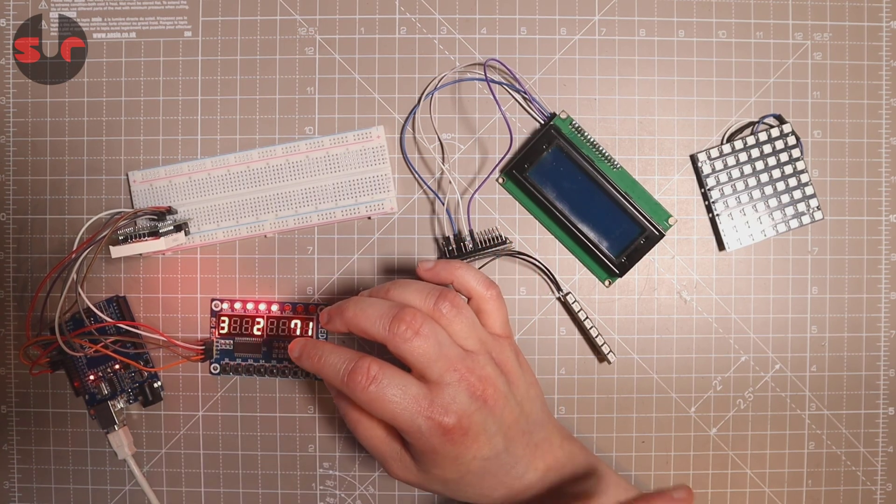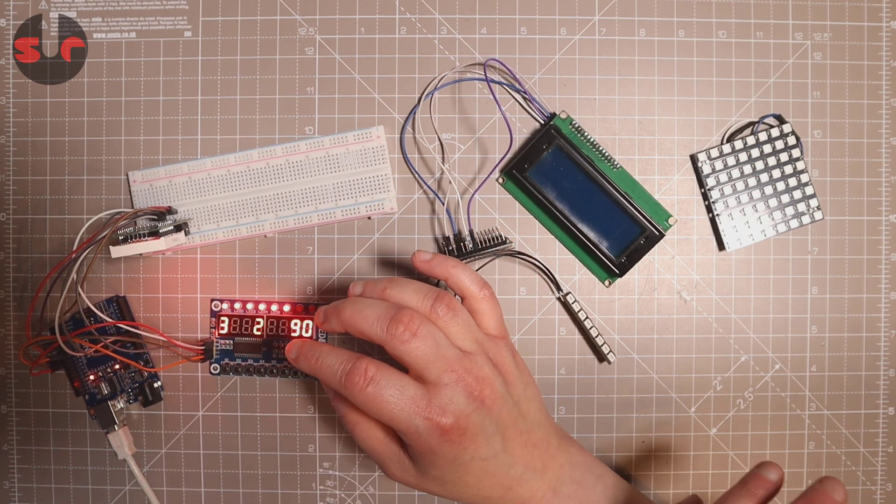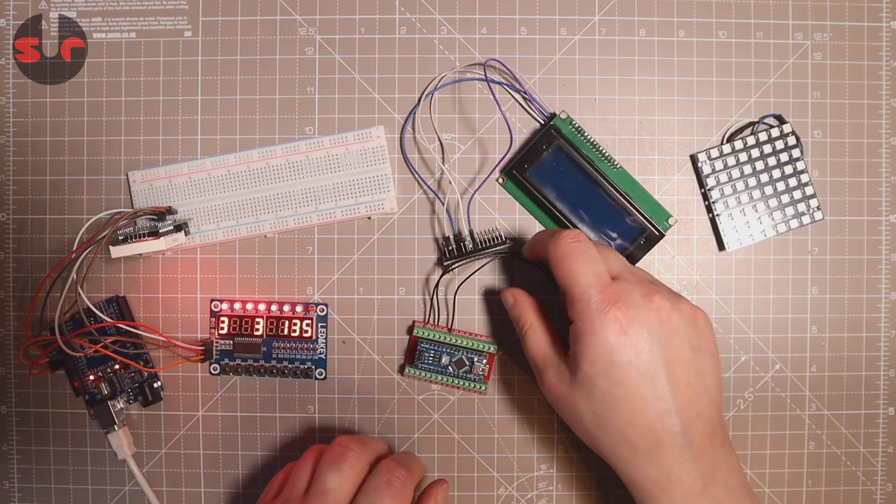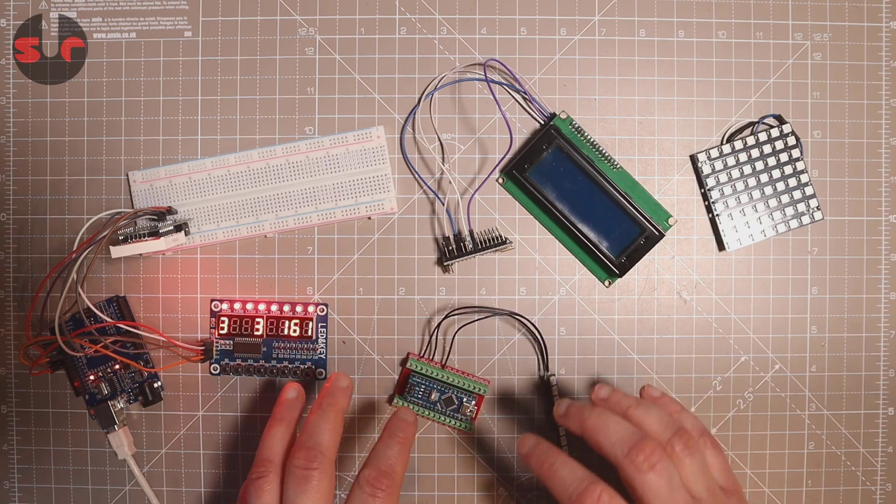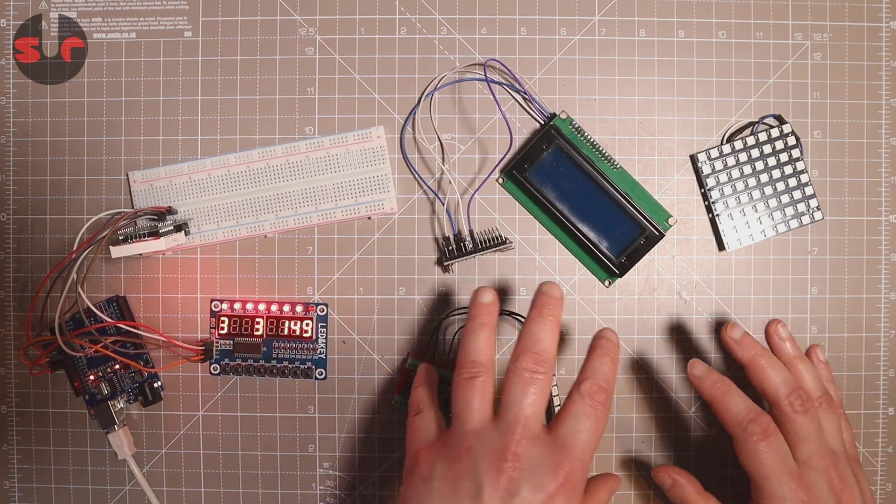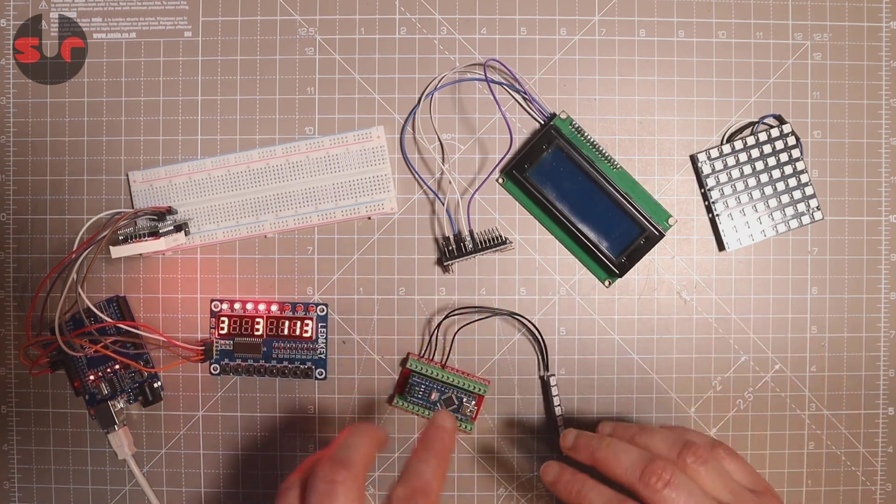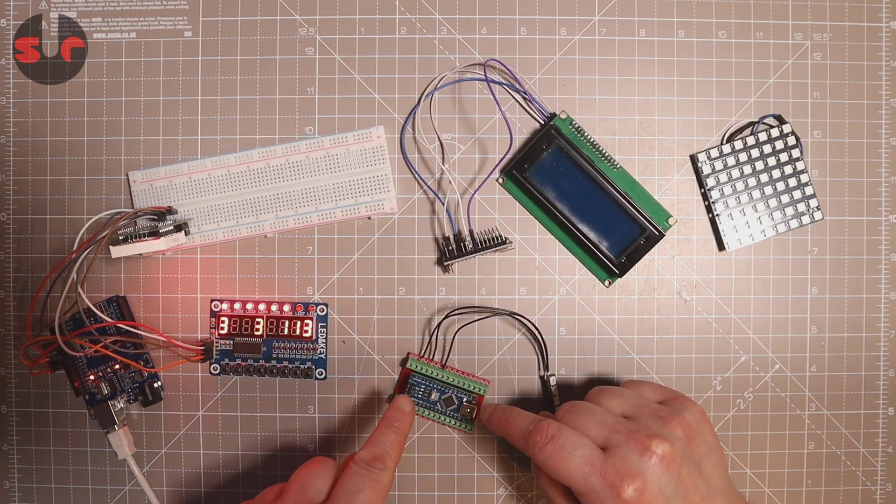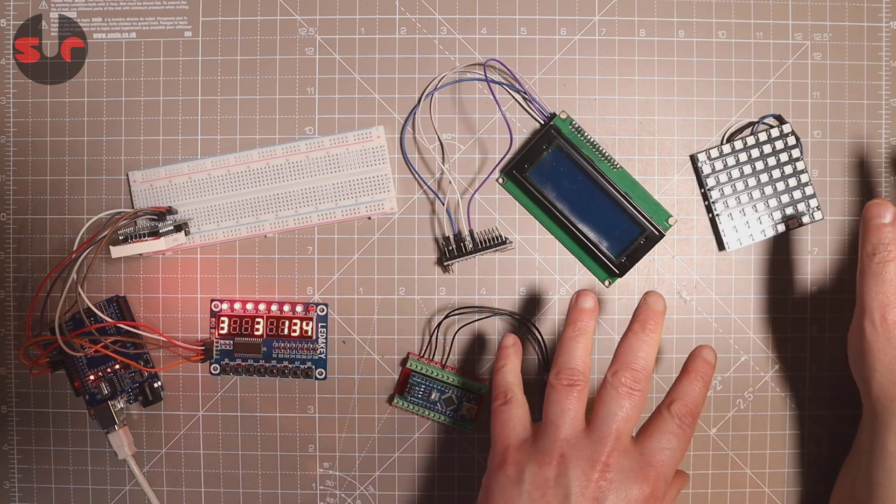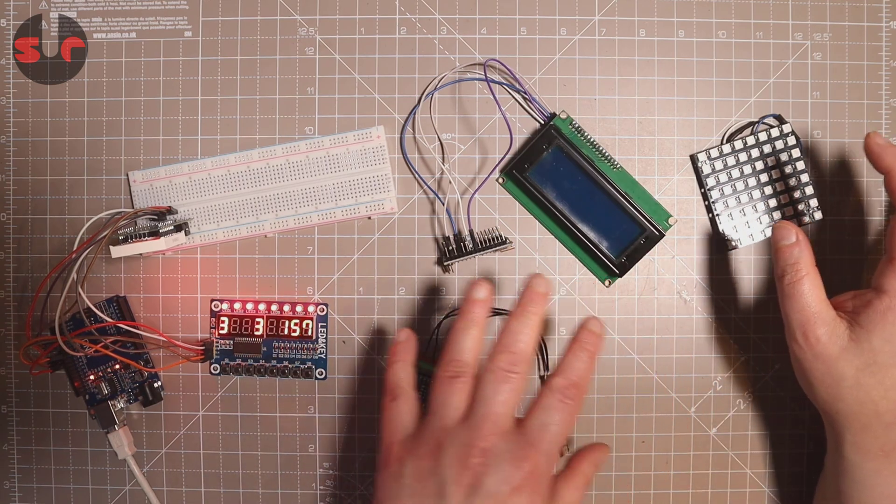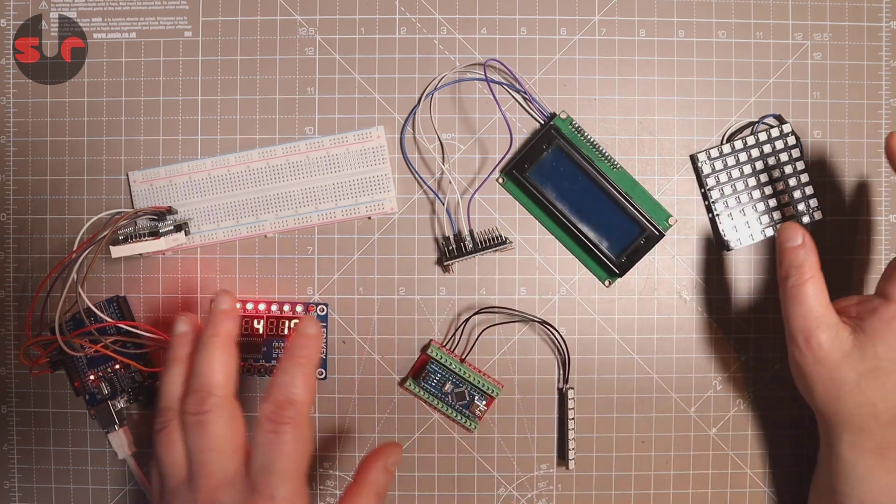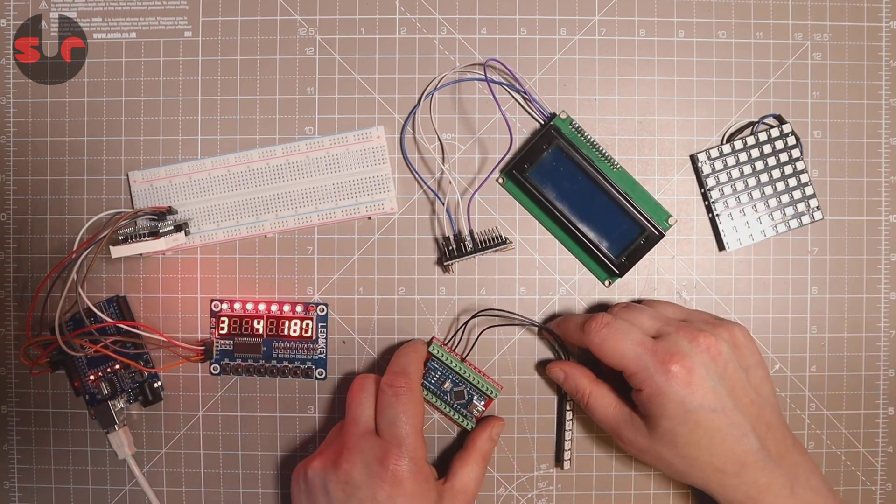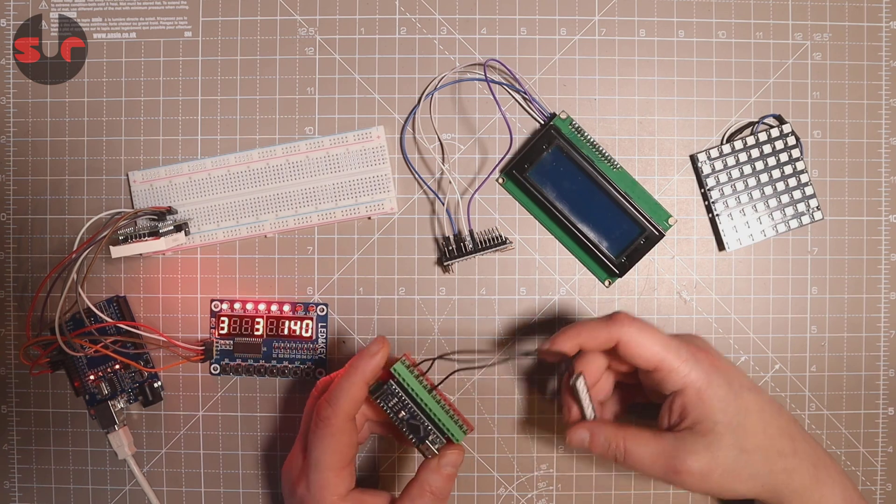So again, watch the tutorial in a moment and you'll go, wow, that was super easy. And I'm not going to show you every one, how to set each one up. And the reason is, once you've set one up, they're all the same.